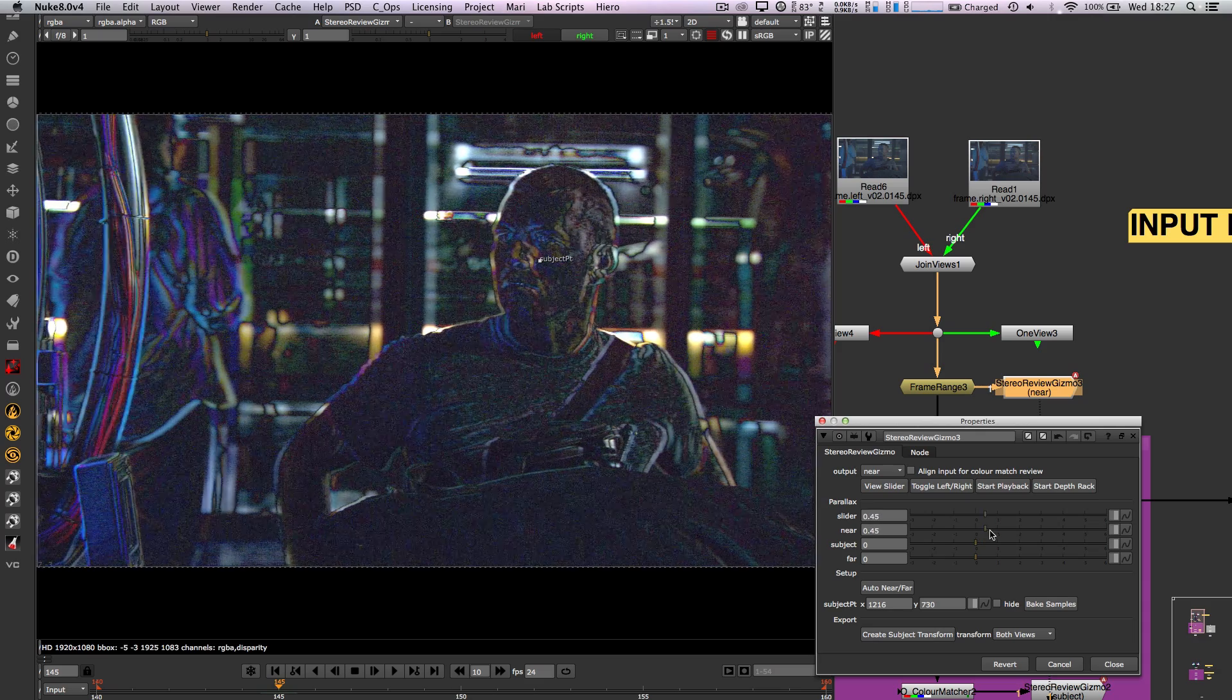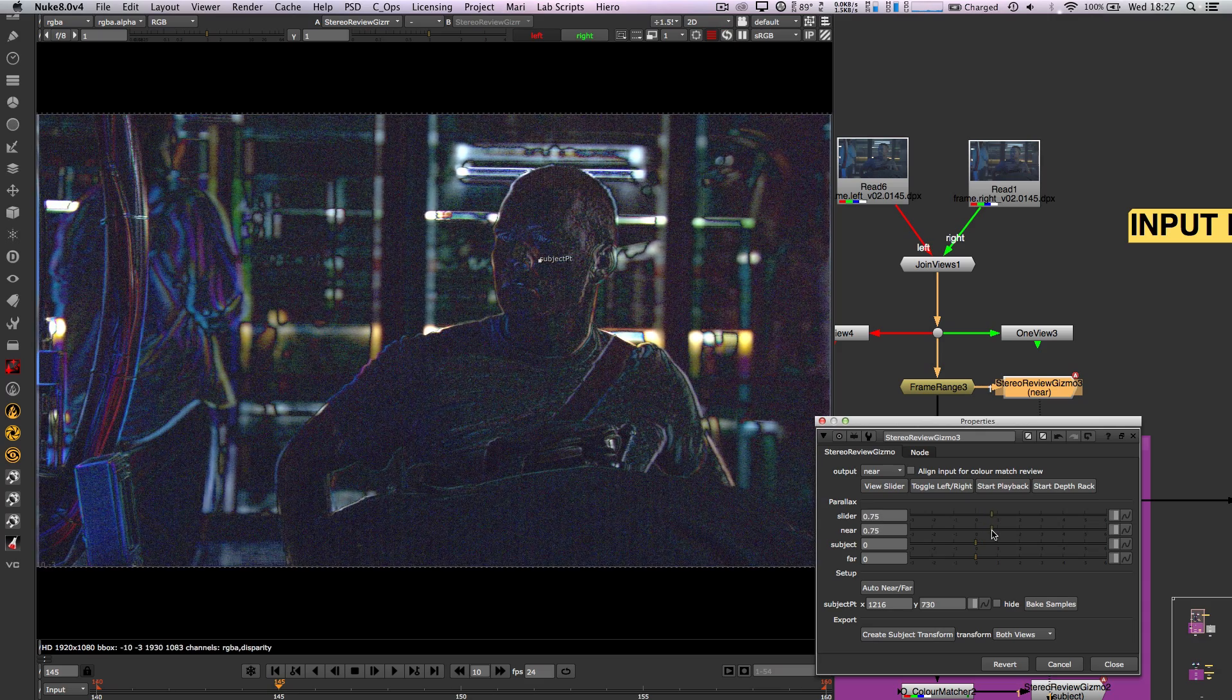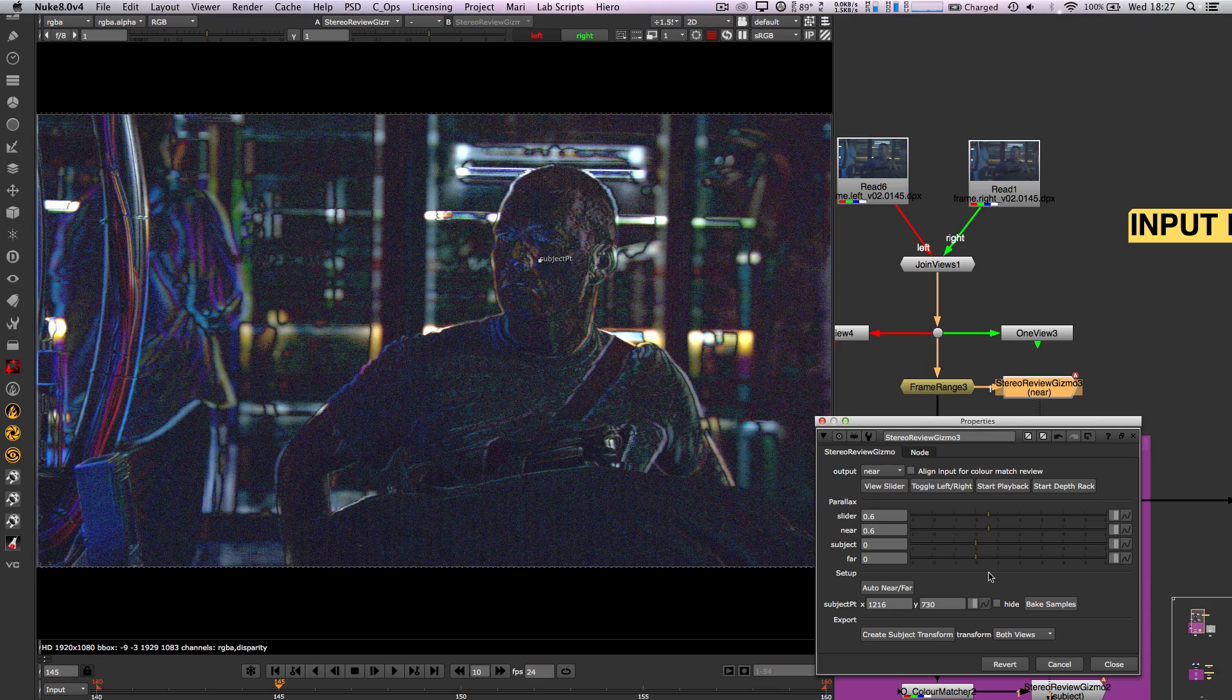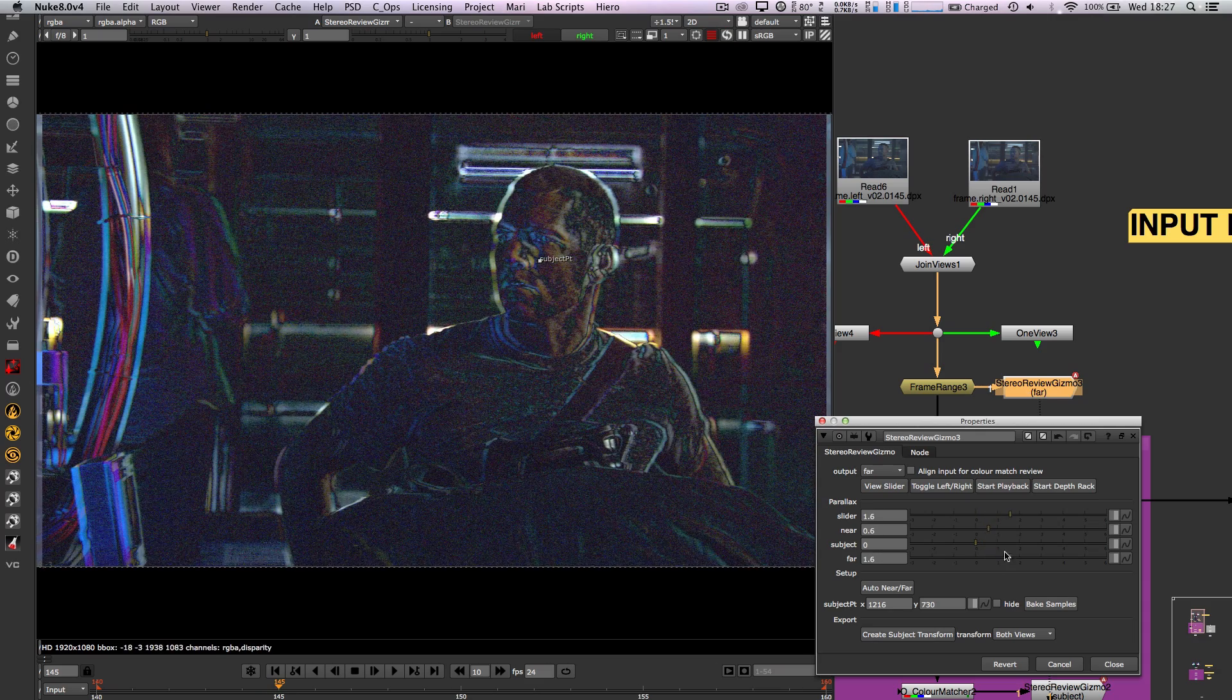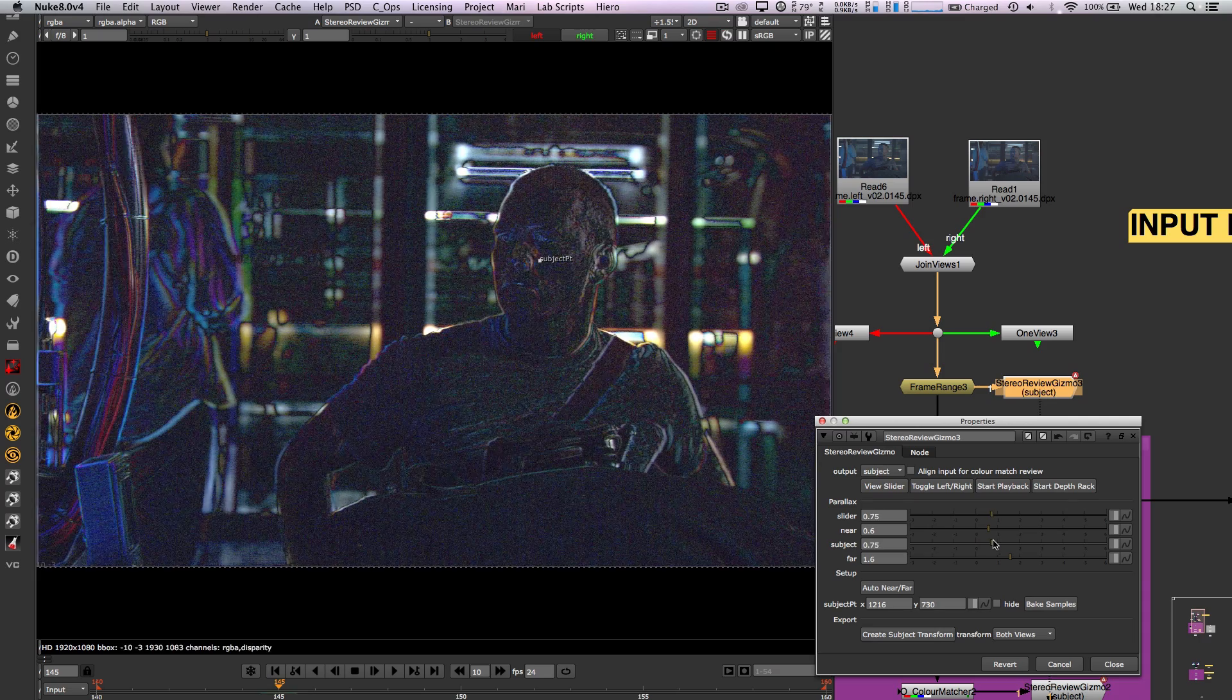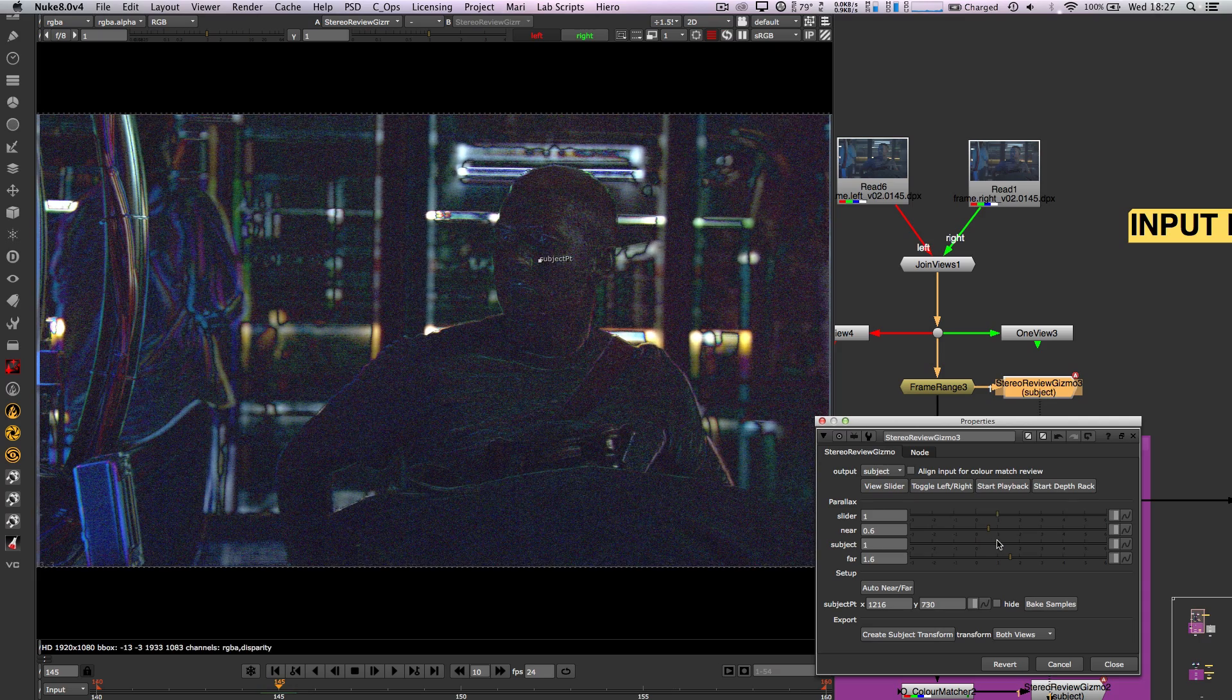The StereoReview Gizmo has sliders to manually set your near, far and subject depths. Then by using the depth slider our image switches to a difference mode to see what the differences are throughout the shot.